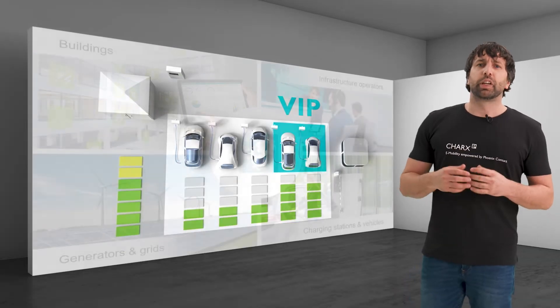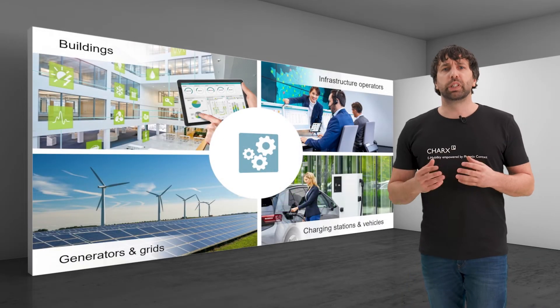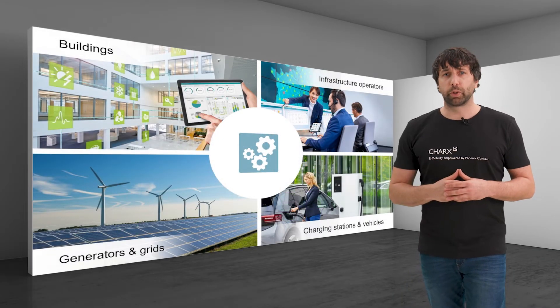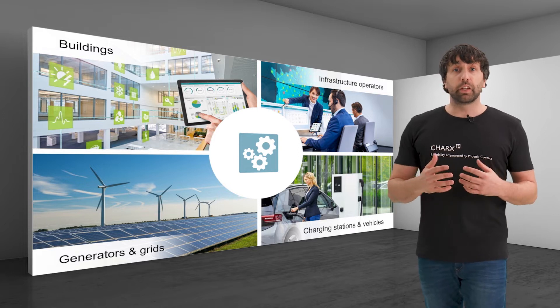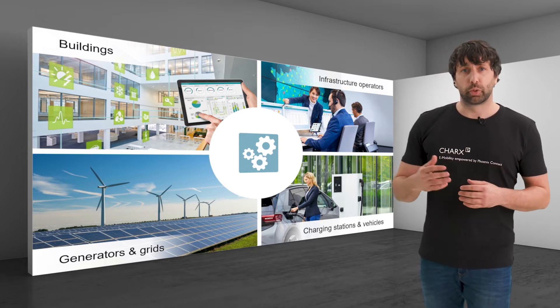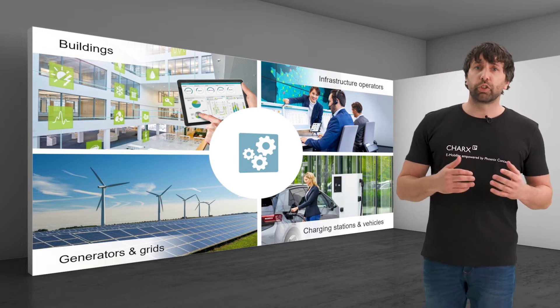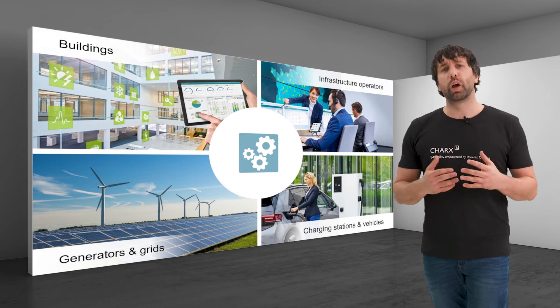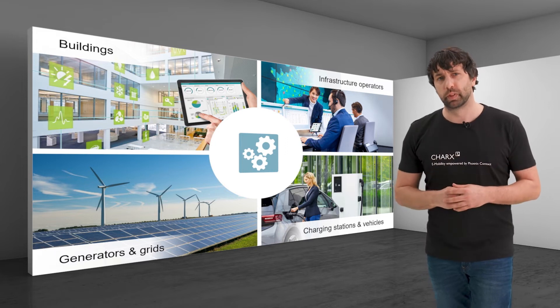The coupling between buildings, charging infrastructure operators, energy generators and grids, charging stations and vehicles is becoming more and more important.